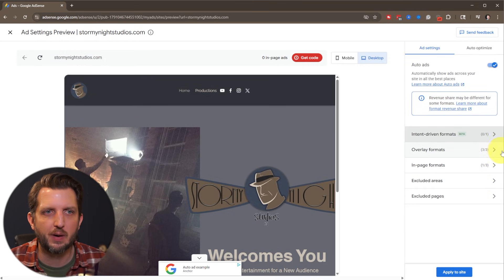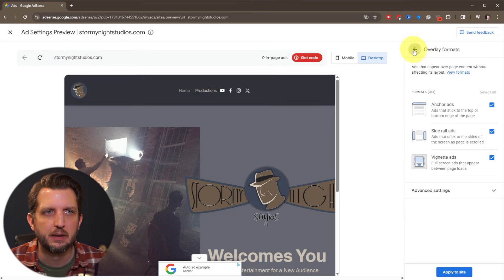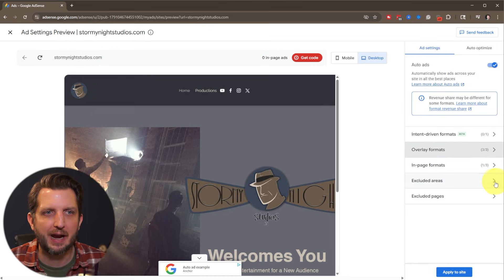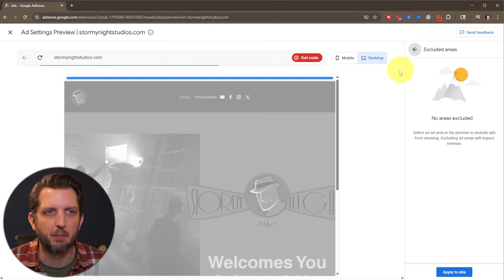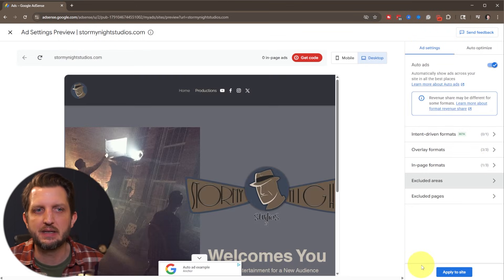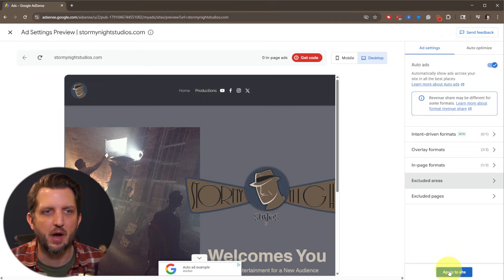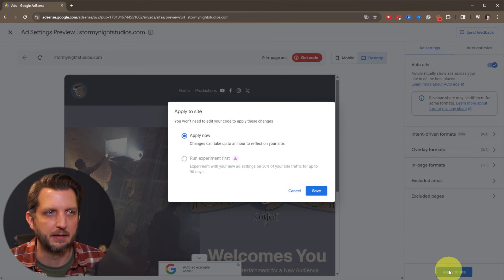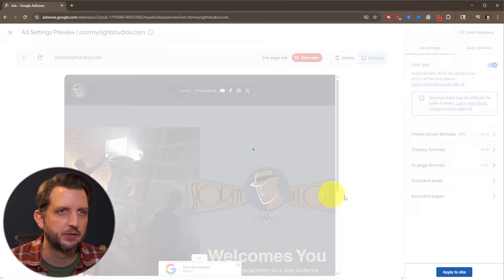But you can go in here and dial it in in more detail if you would like. Intent driven overlay format, exclude areas if you want to block out certain areas, you can really get it as detailed as you want. And then you just click on apply to site, apply now, save.